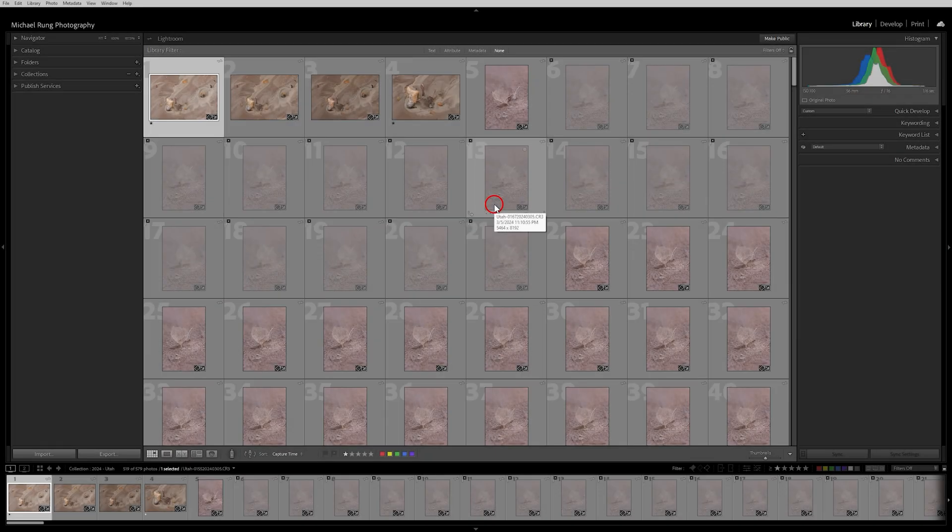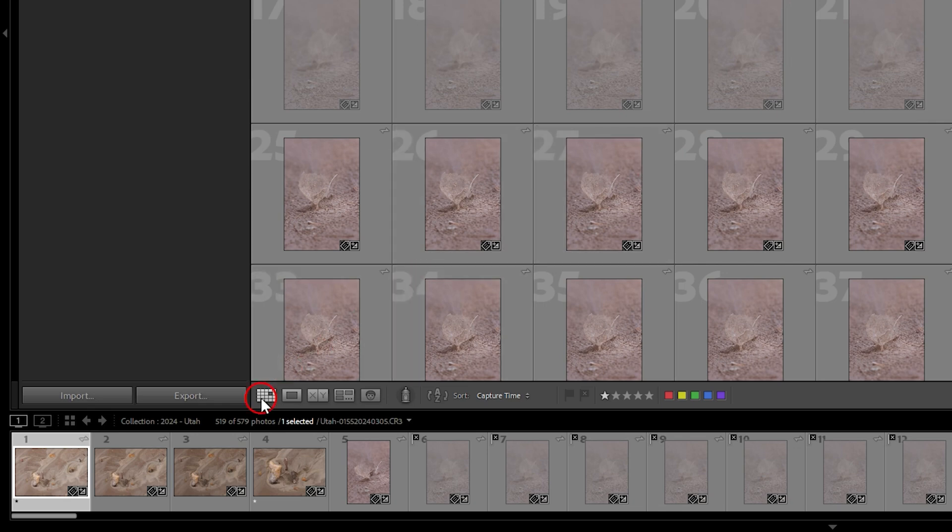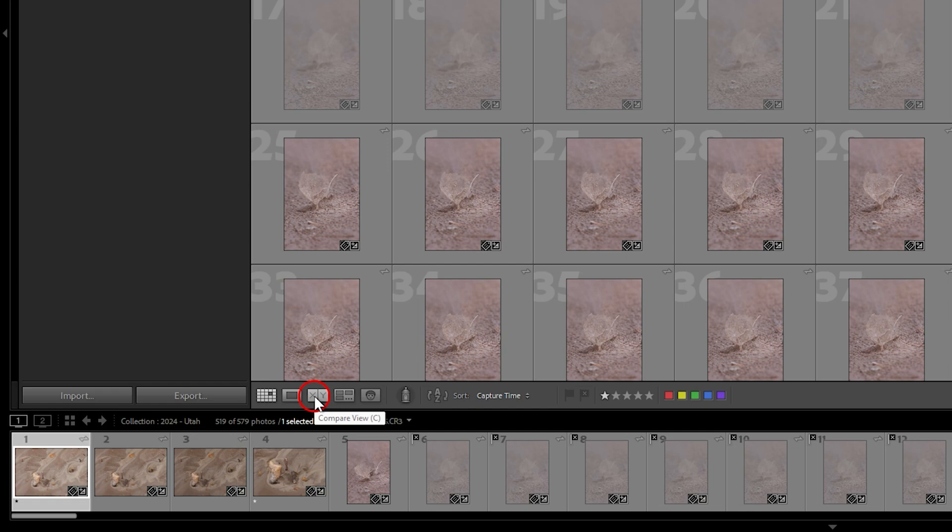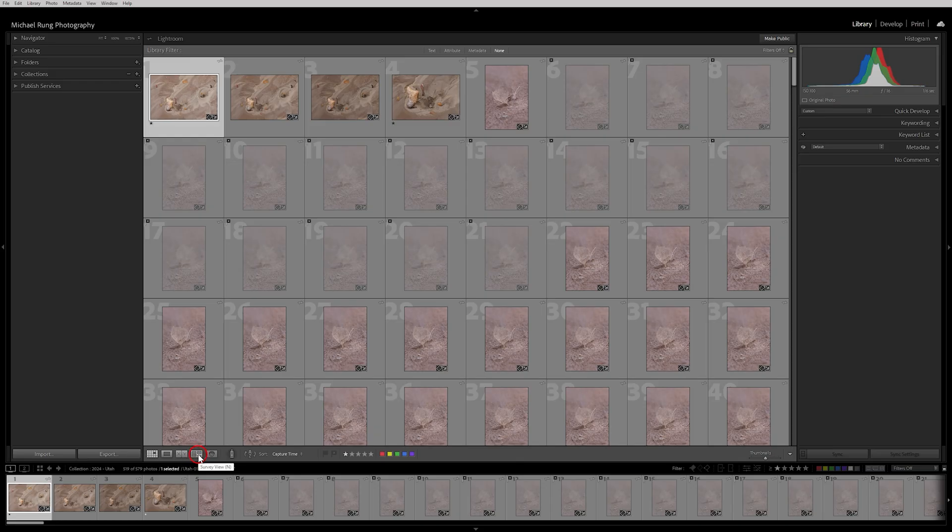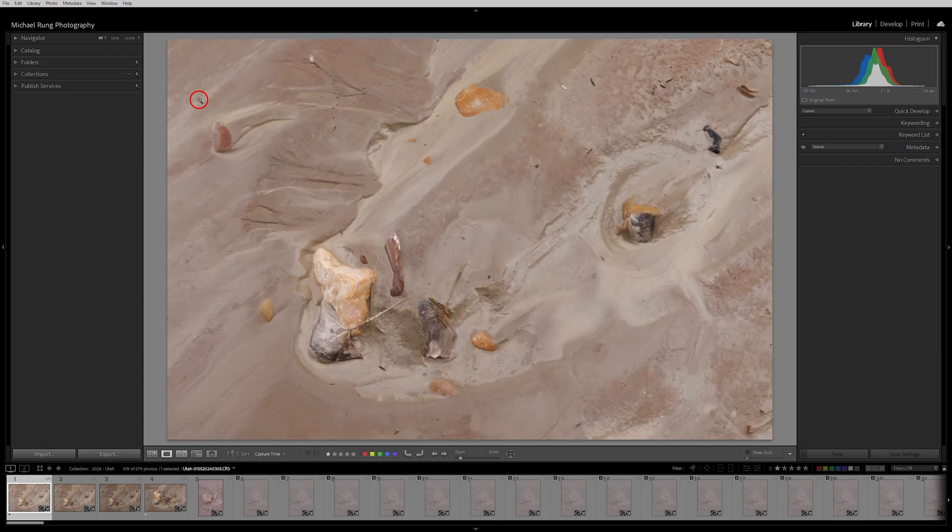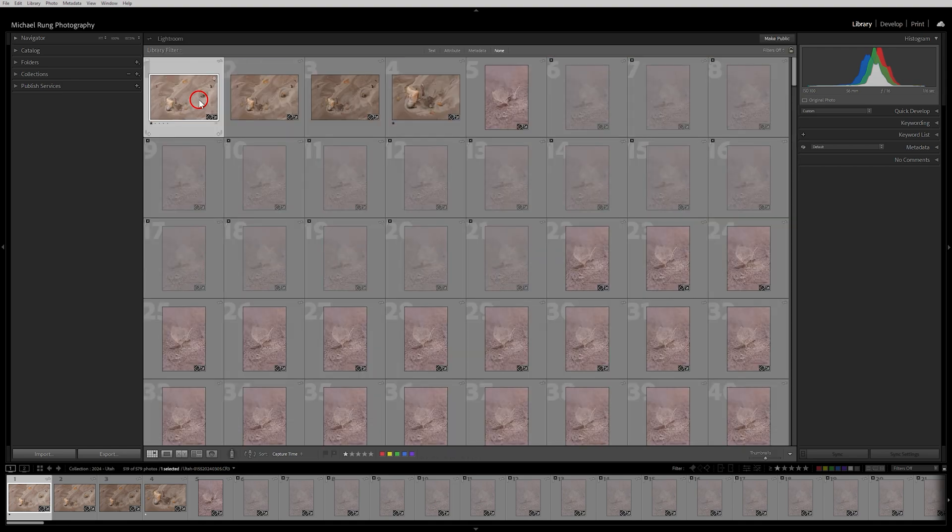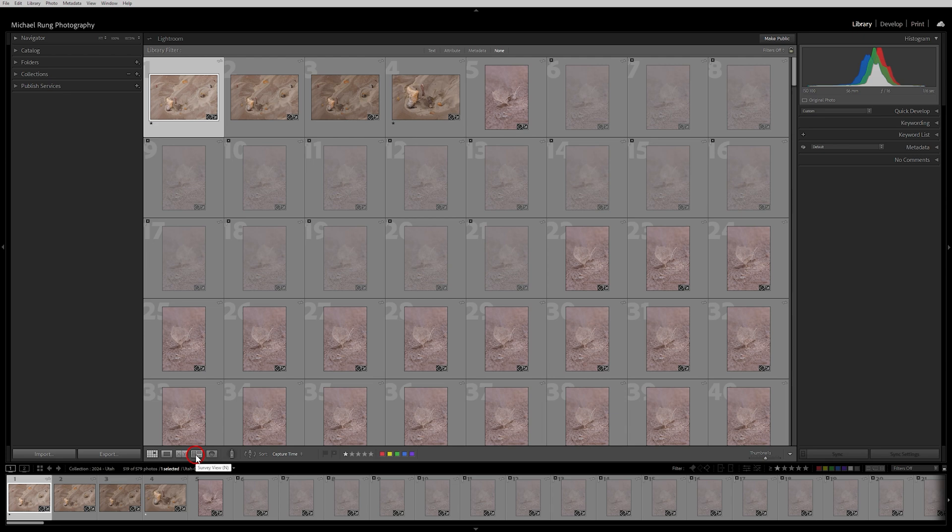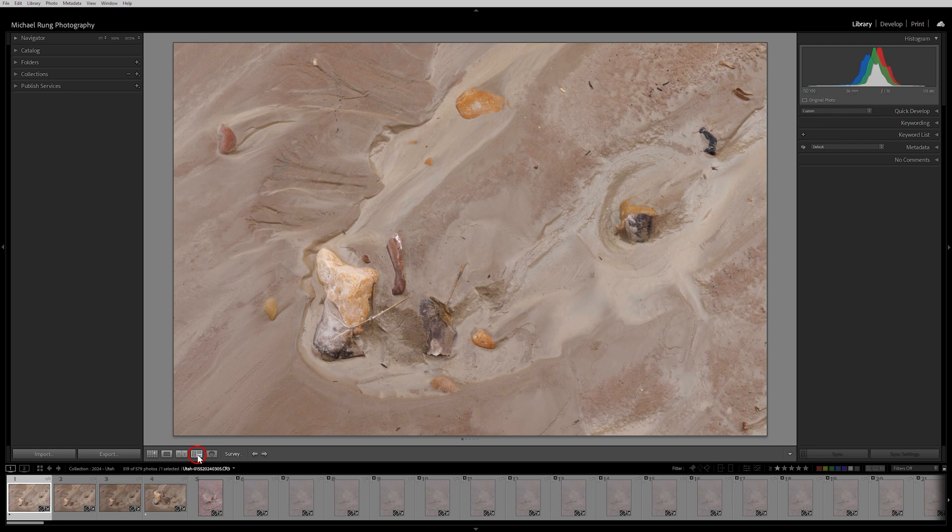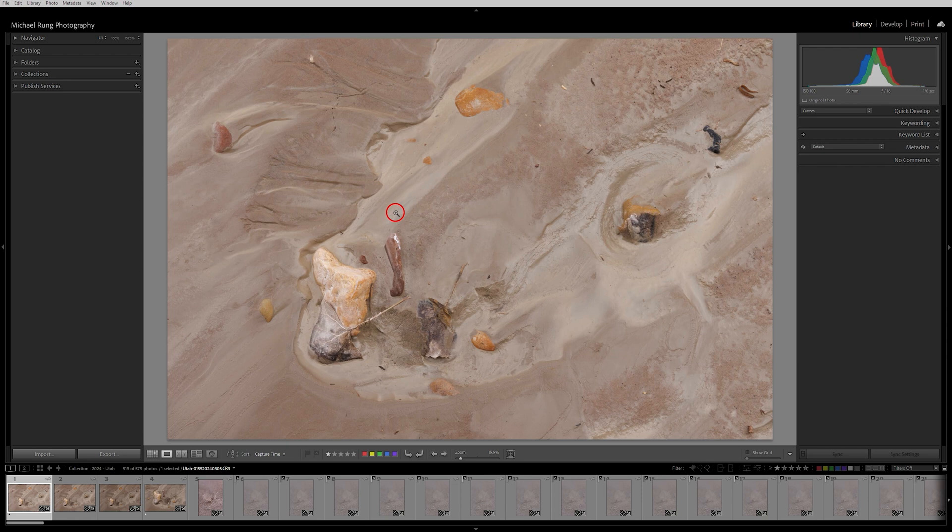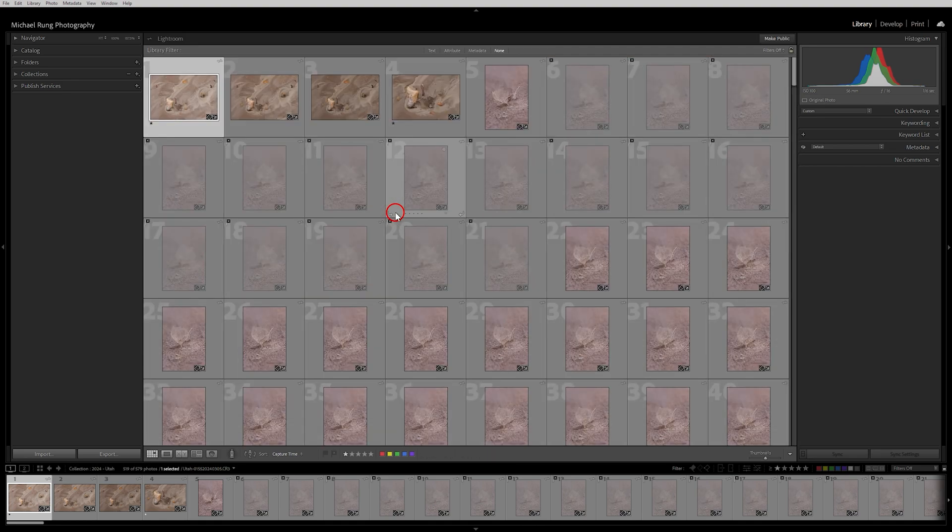So here I am in Lightroom Classic. I'm currently in the library module and I'm in the grid view which is indicated by this icon down here. You can always get back to this view by hitting the G key. Now depending on your level of familiarity you also have Loop View, Compare View which I do use occasionally but primarily what we're going to be talking about here is Survey View. Now really quickly just so you understand the terminology, Loop View would be if I were to double click on one of these images, the enlarged view of a single image. Again if I hit the G key that's going to take me back to the grid view.